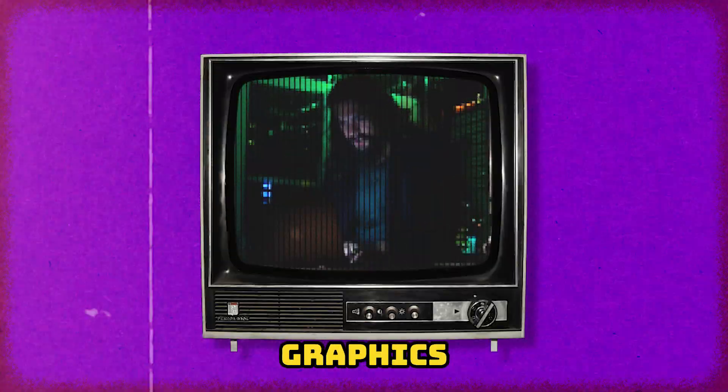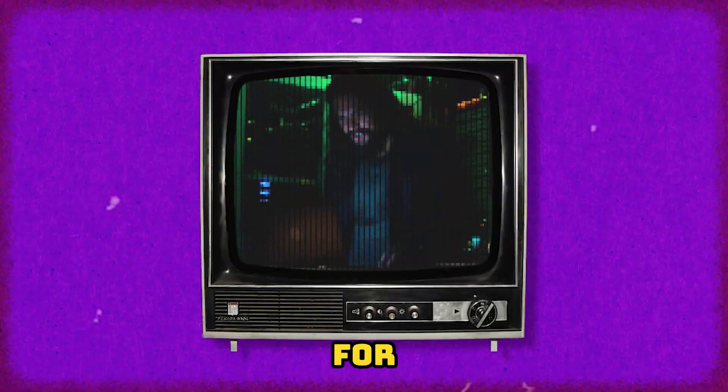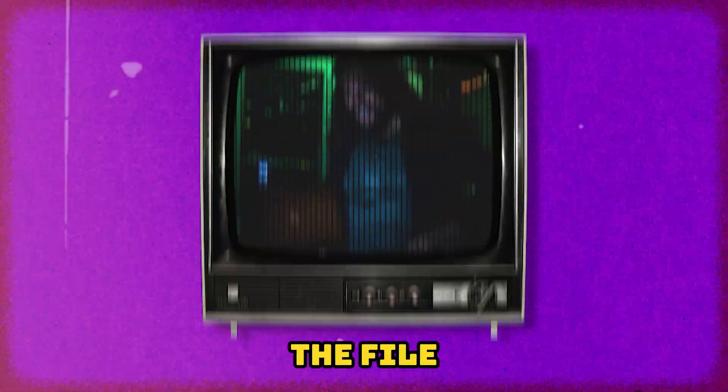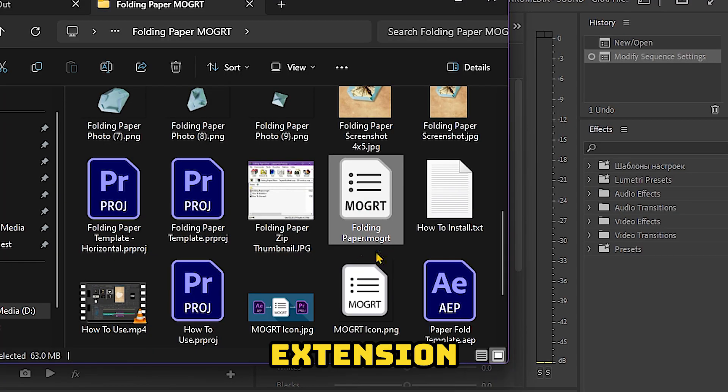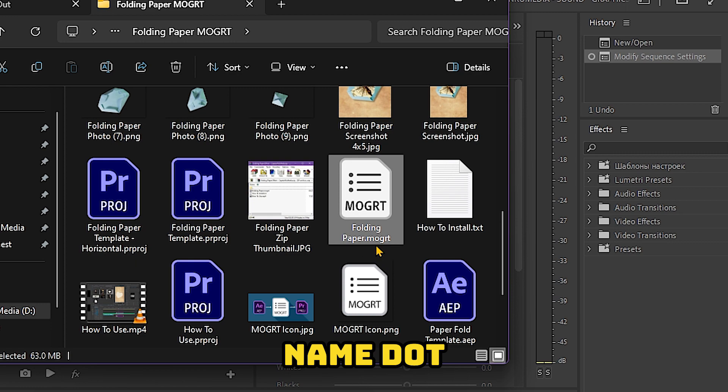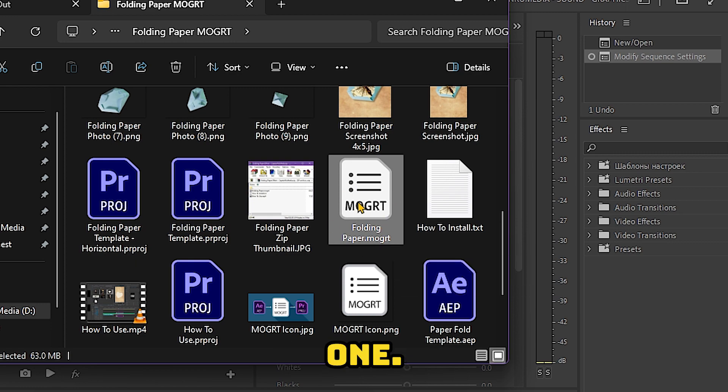So how do we install the Motion Graphics Template for Premiere Pro? The file has an extension named .mogrt like this one.